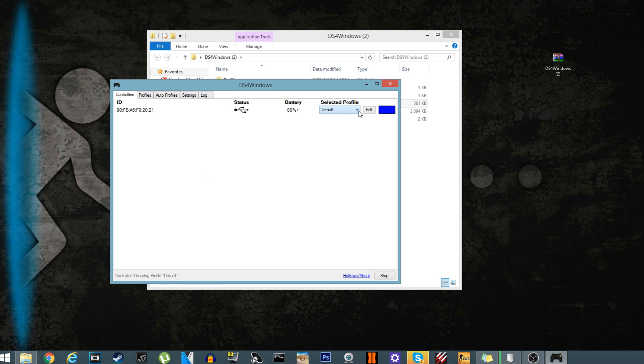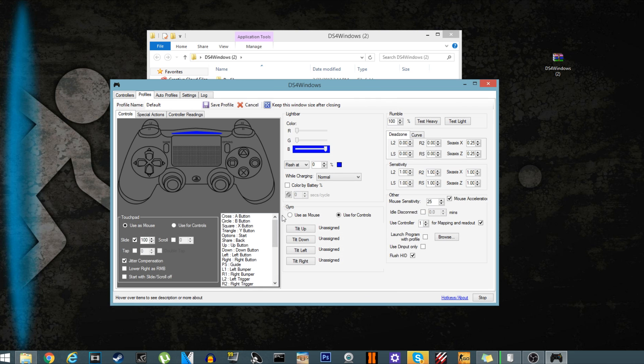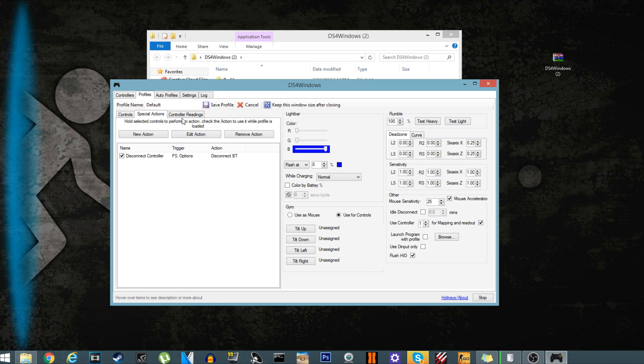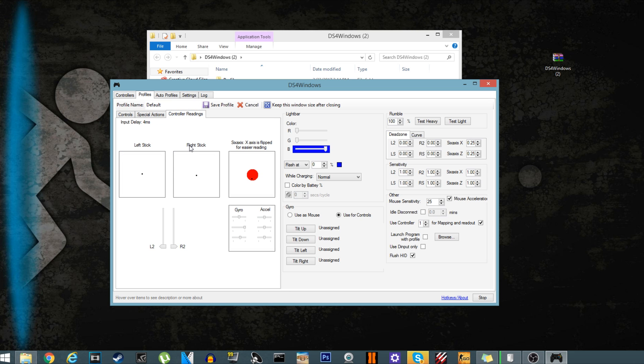You have a ton of controls. Special actions, controller readings. So if you move the left stick or right stick, it can detect it. You can draw a picture like this if you really want to. So you can control which one's more sensitive, which one's less sensitive, all that stuff.